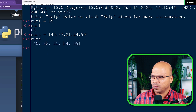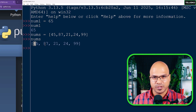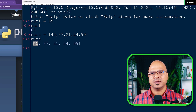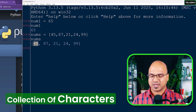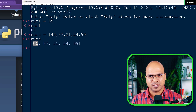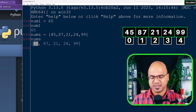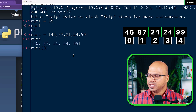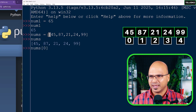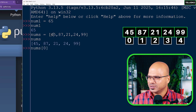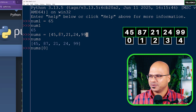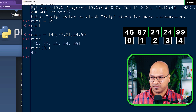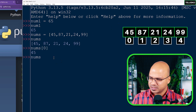What if you want to print a particular value? Going back to the concept of strings - a string is a collection of characters, and if you want to fetch a particular character you use index numbers. Similarly here we can use index numbers. I'll say nums and in square brackets mention the index number. Remember which bracket to use where - with lists we use square brackets.